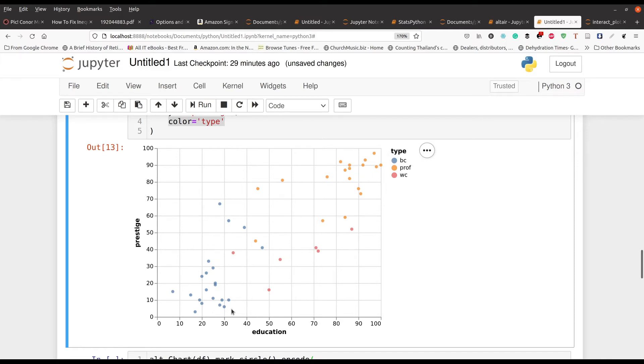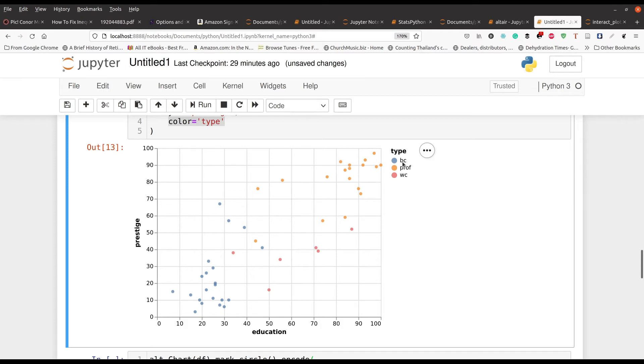So again you can see blue collar jobs, they tend to have less education and also less prestige. But then as you move higher and higher, you get more into the professional levels. And you can see that as education and prestige go up, there's a definite change in the type of job a person is working. But there's a lot of overlap between professional and white collar for quite a while here.